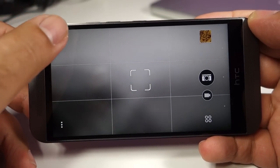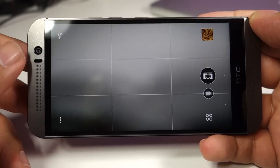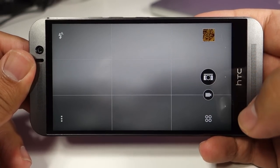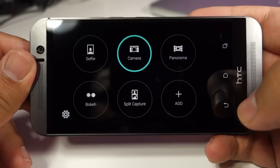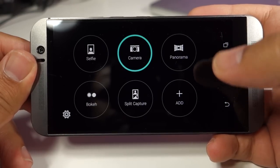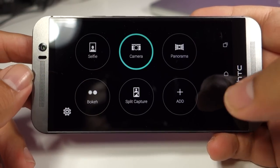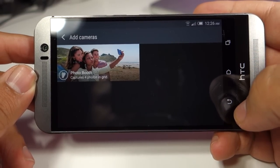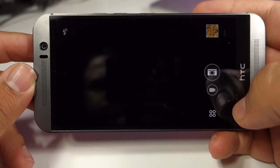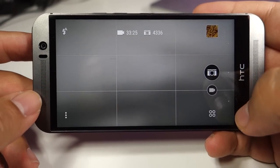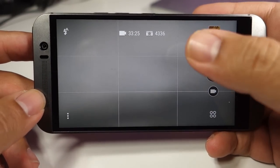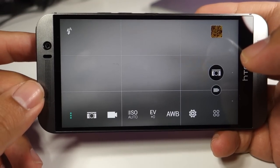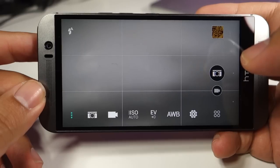This is where you turn on and off the flash, and this is the gallery, the shutter button, the movie record button, and the different camera modes selection switch. You have selfie, camera, panorama, bokeh, and split capture. You can also install the new photo booth as well. And this small information tells you how many minutes and photos you can record.